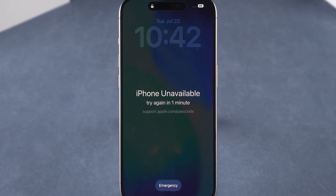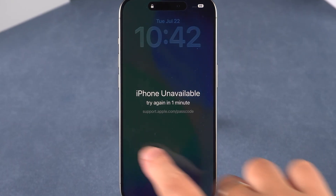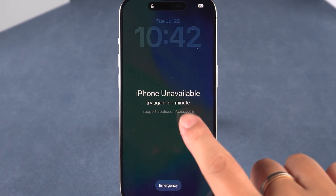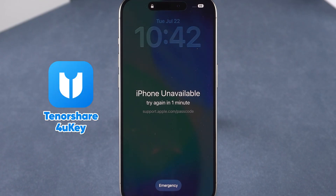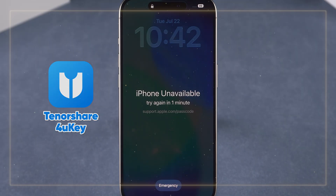If you've forgotten your lock screen passcode and your device is showing 'iPhone Unavailable,' don't worry — 4uKey can help you get back in quickly and easily.